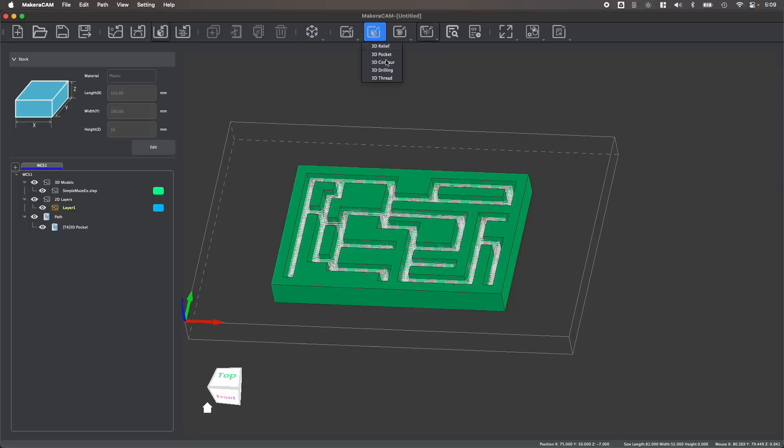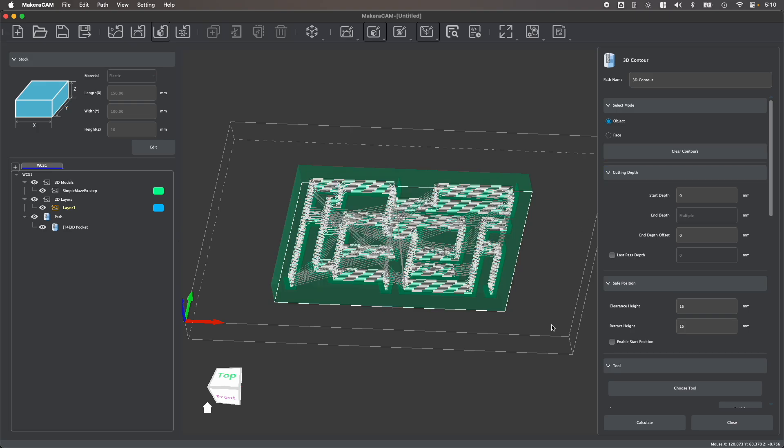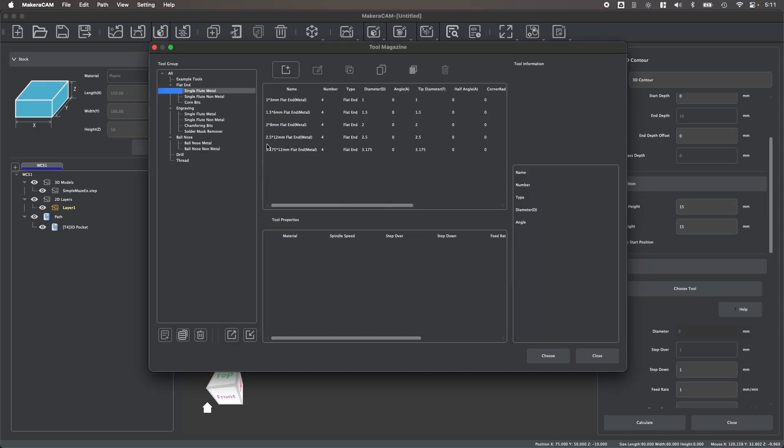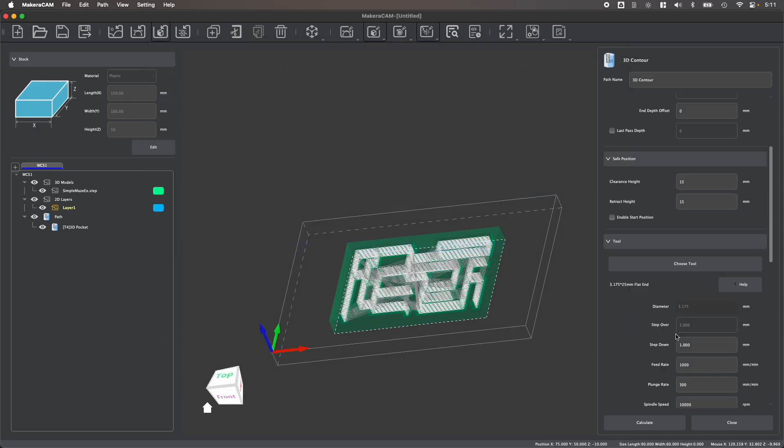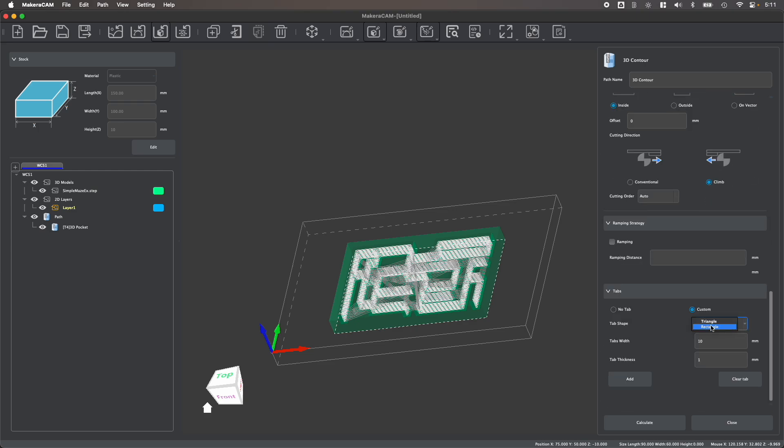We can also create 3D contour toolpaths around this step file by first automatically generating a contour path around the perimeter of our design, then by choosing the right tool and parameters to machine this part and this stock.